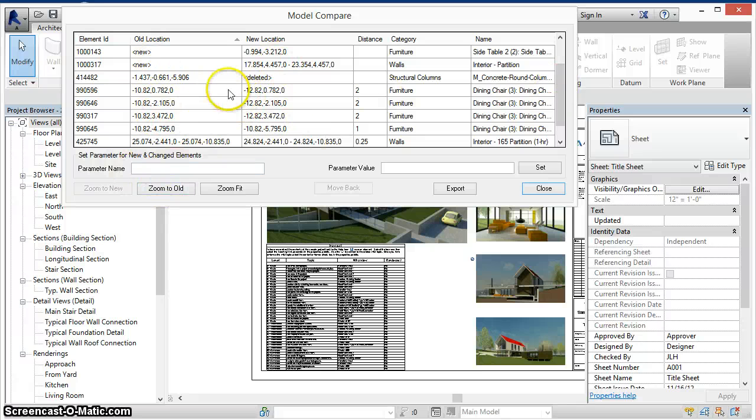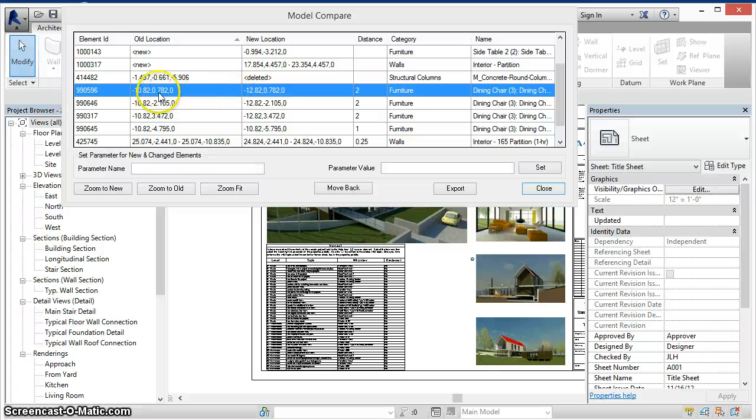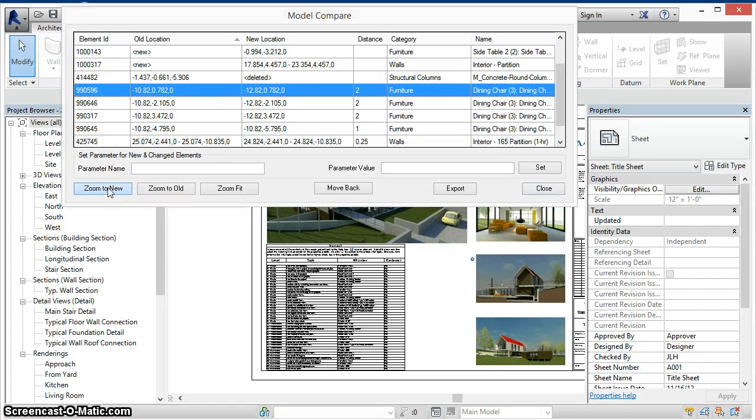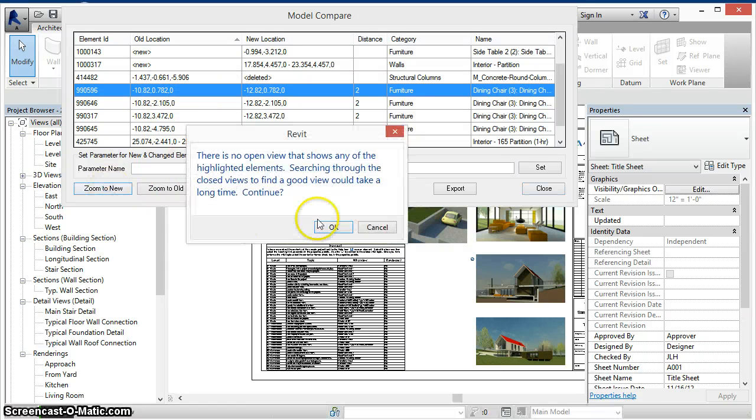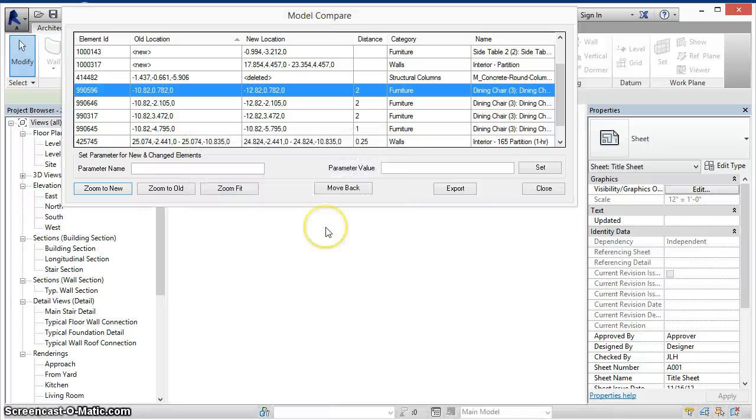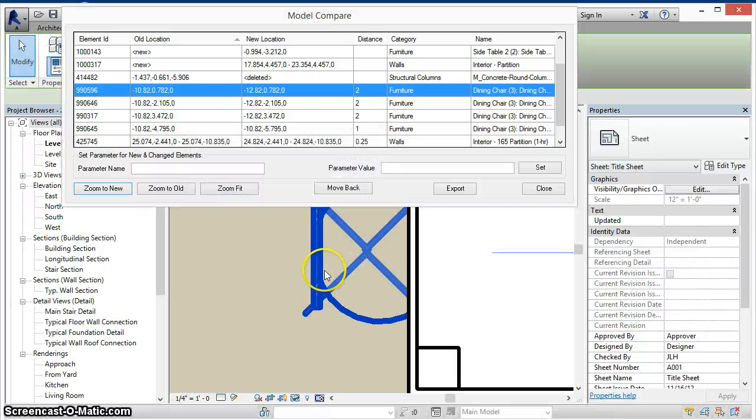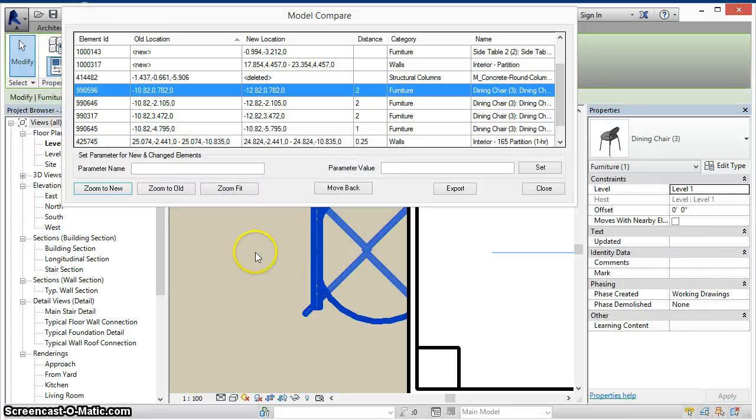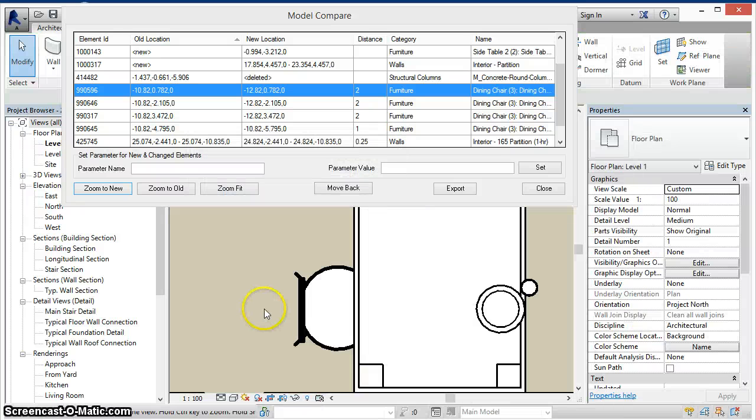To see what was changed we can select an item in the grid and then either zoom into the new or old location. Here we can see the new location of the chair.